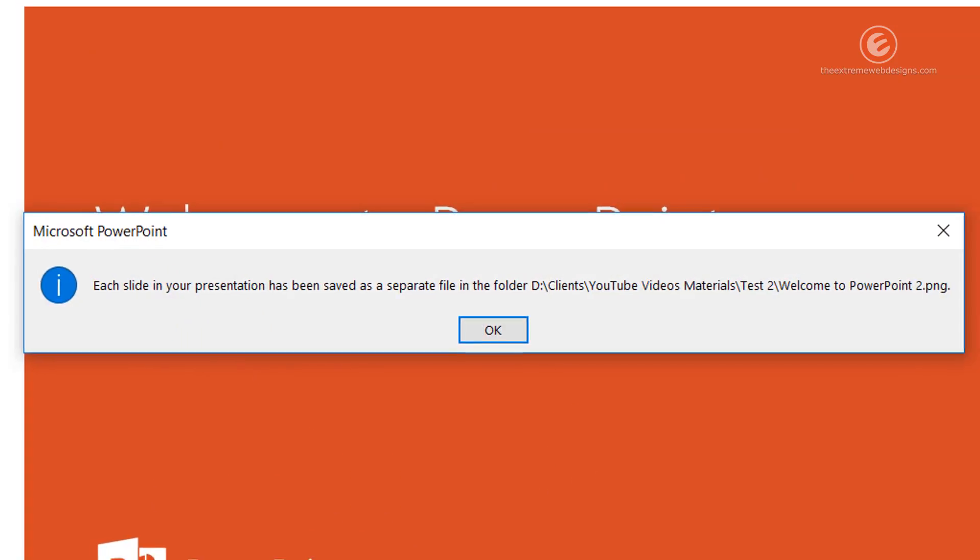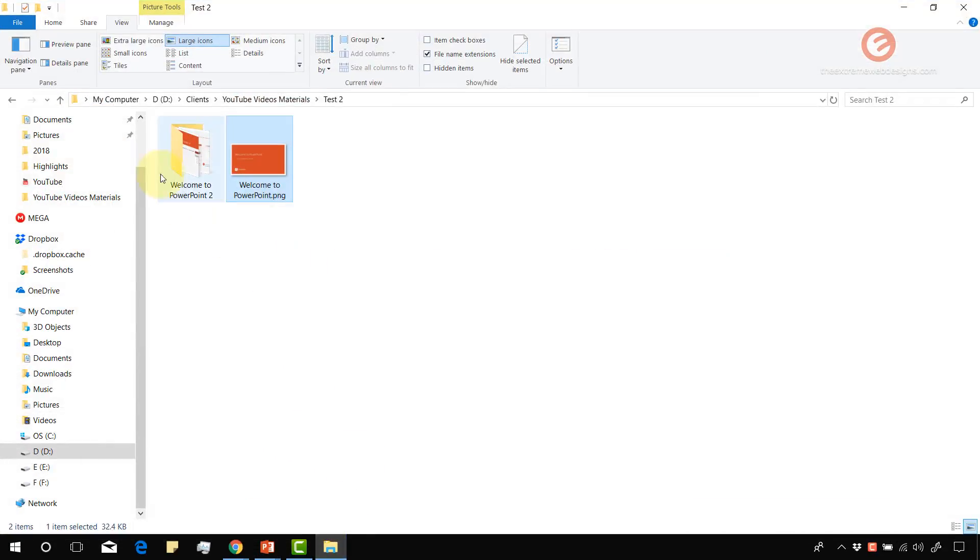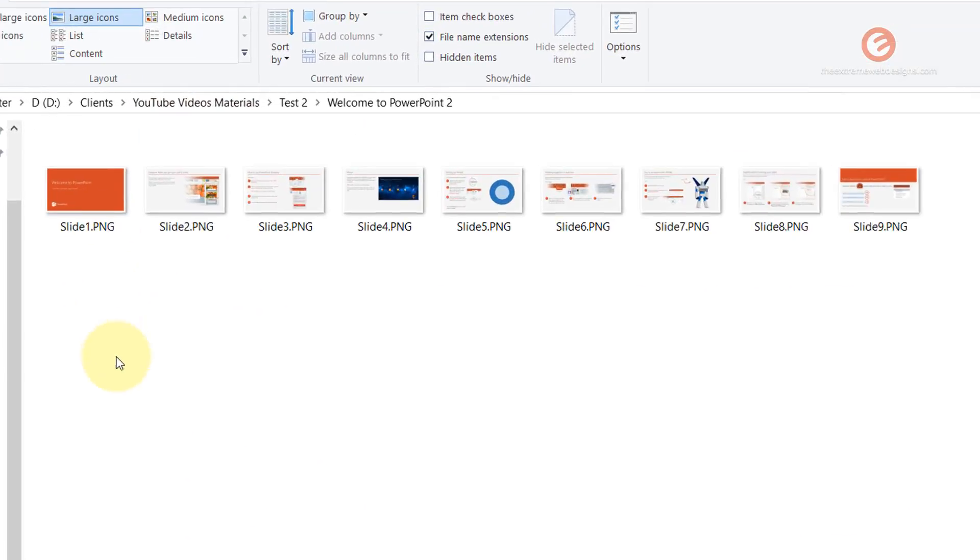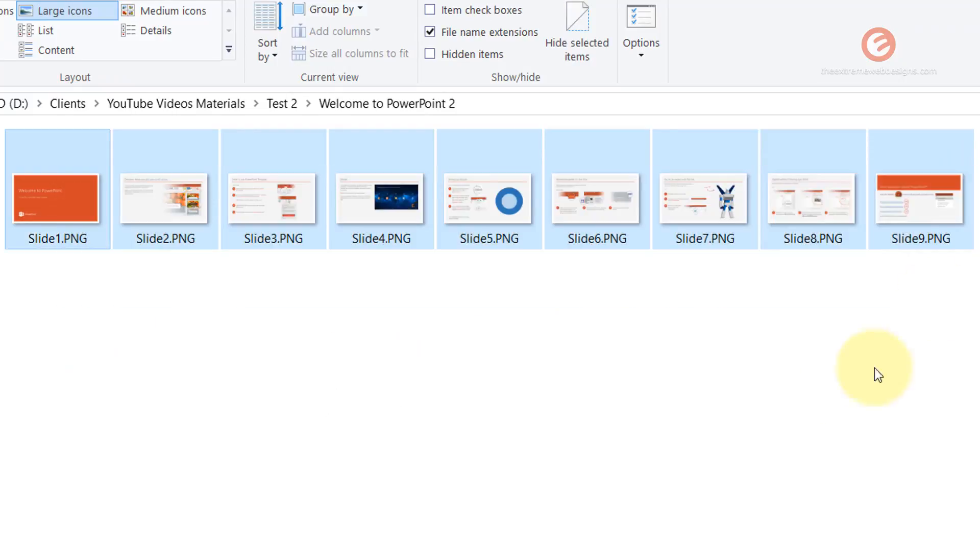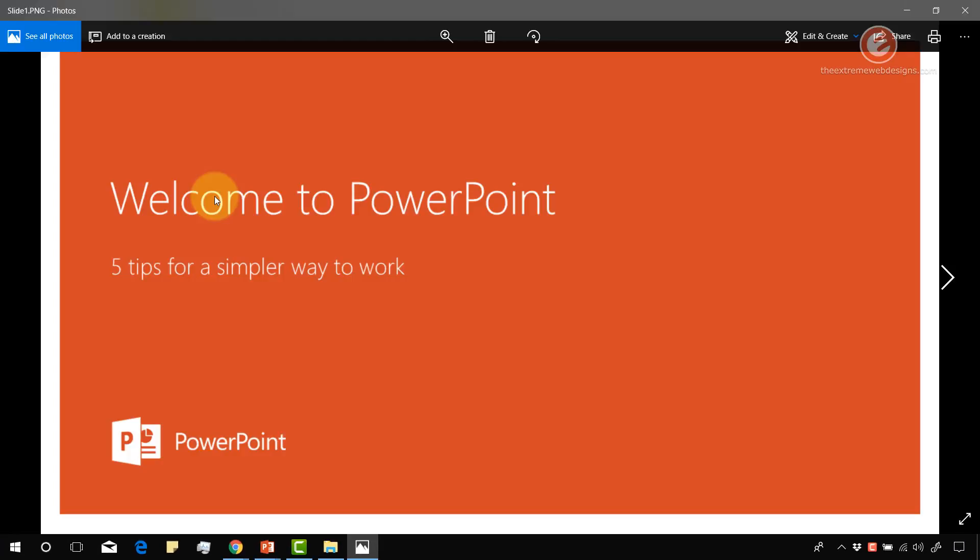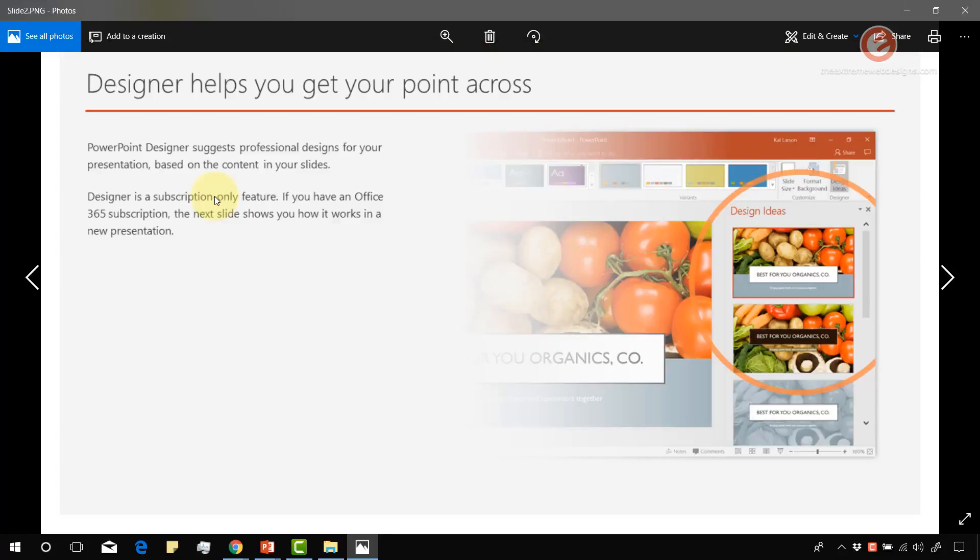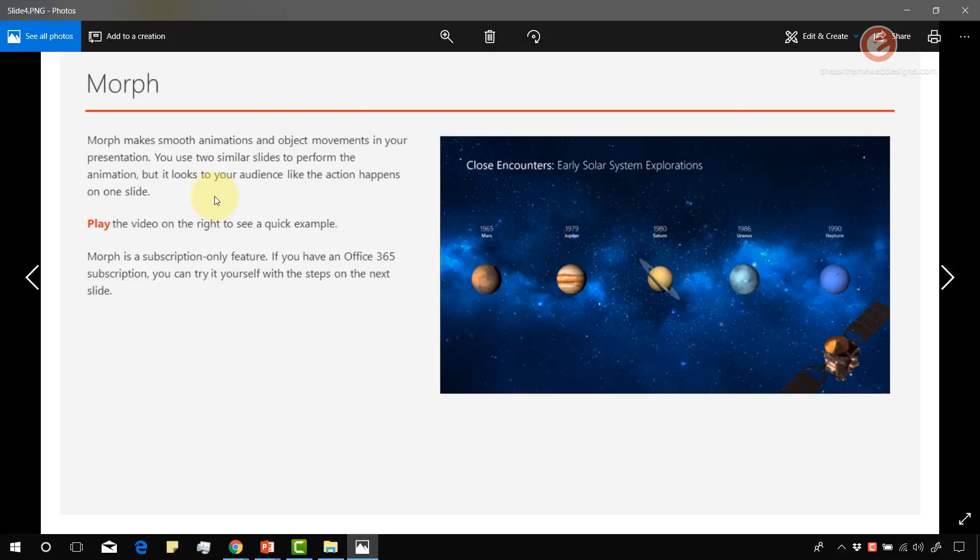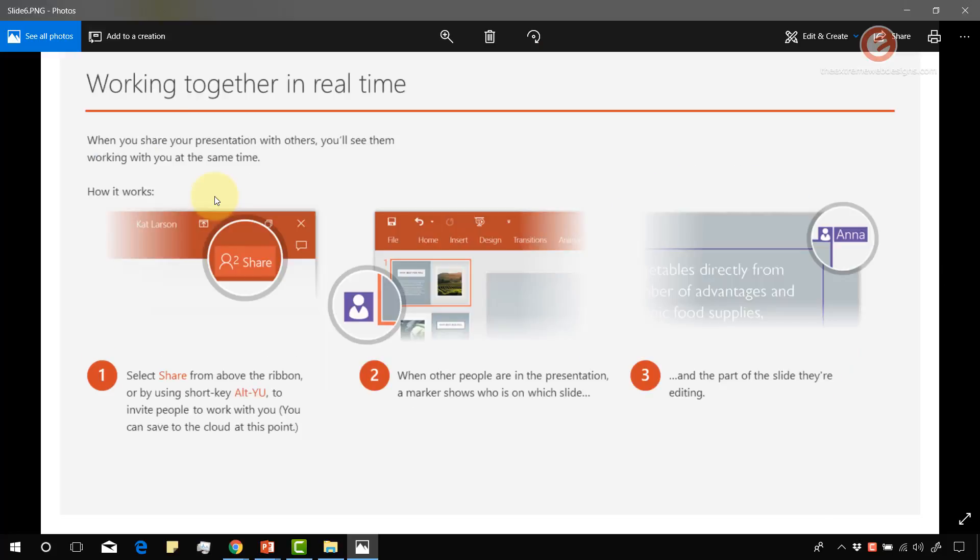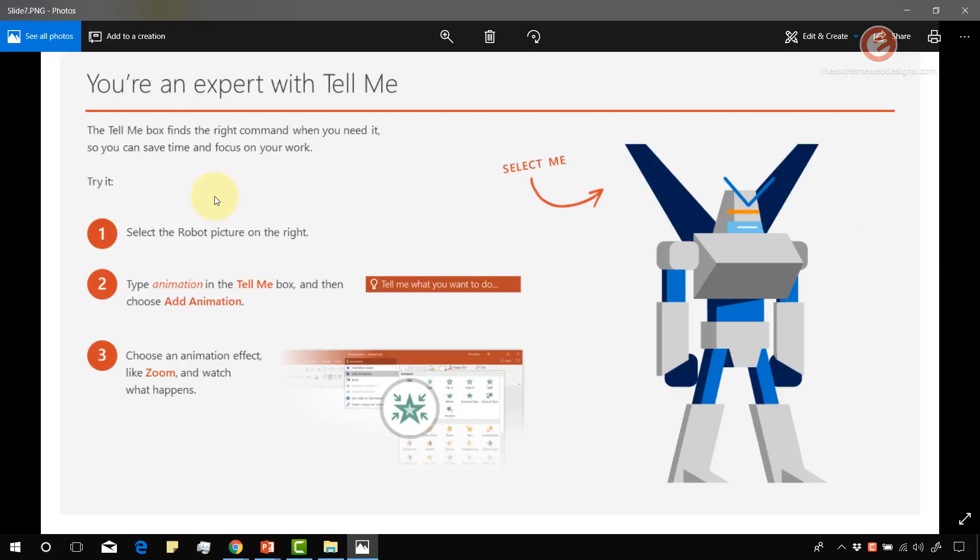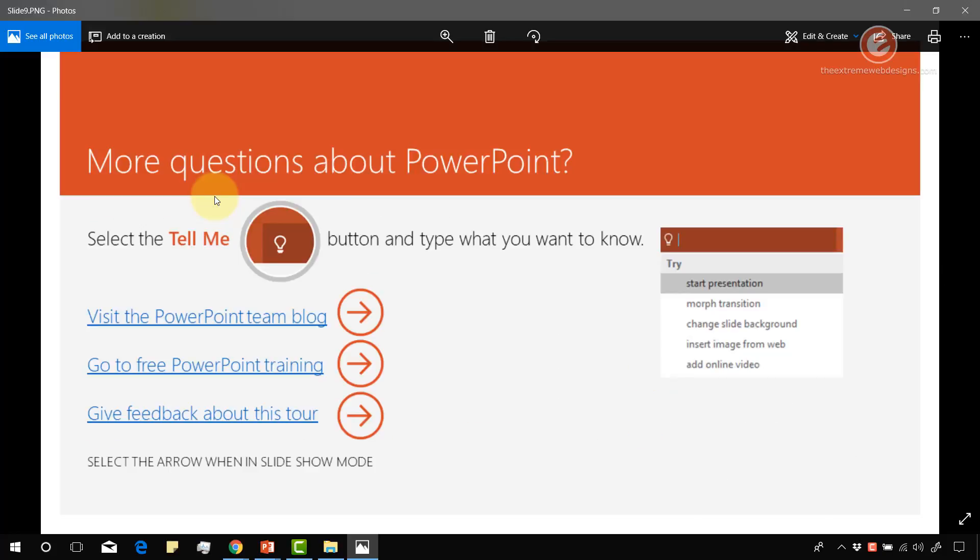Okay that's fine. So let's go ahead and verify. We had nine slides and we do have nine files over here. Let's quickly browse through them one by one. All right, looks good.